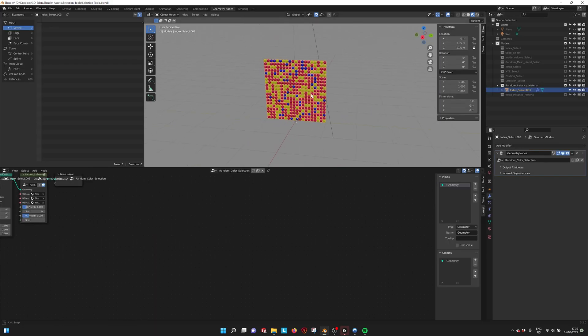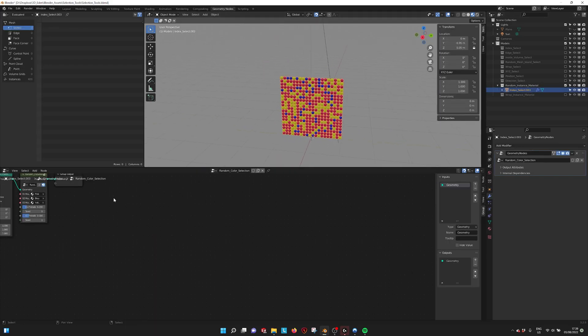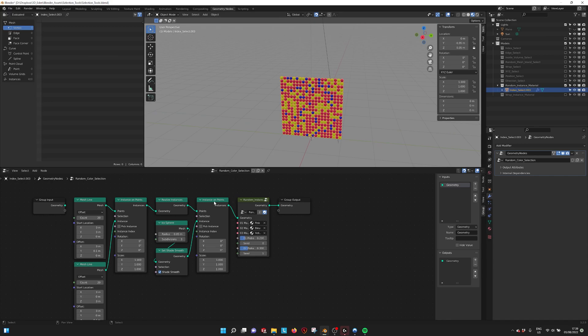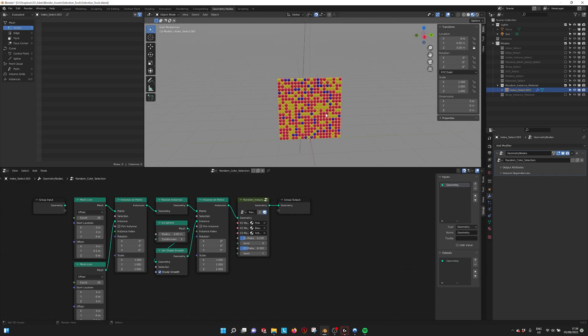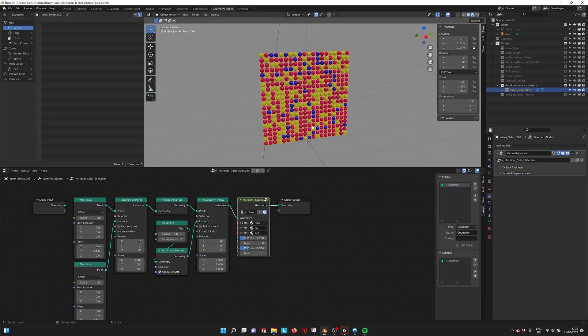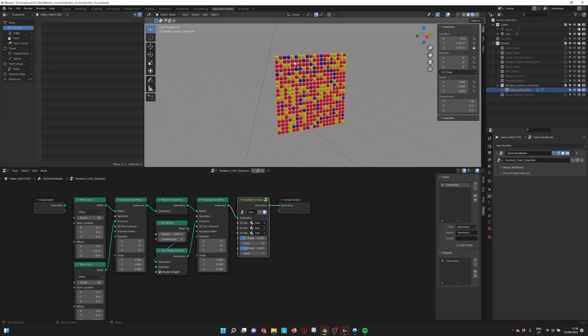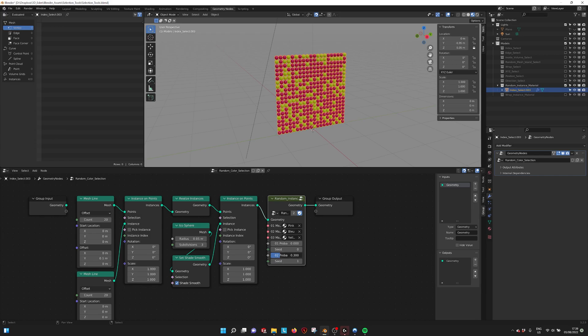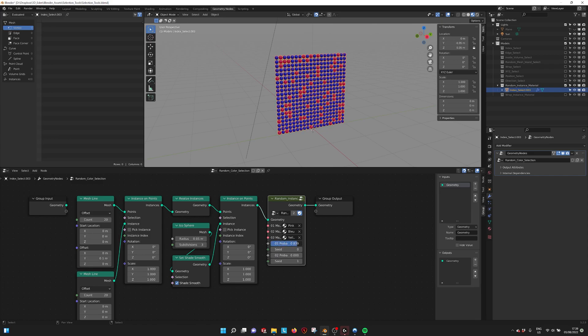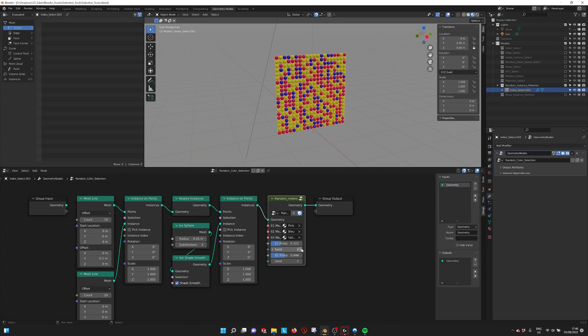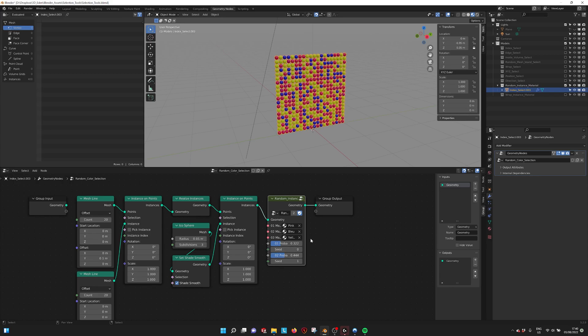Then we have the random material select. When we have instances, it's sometimes difficult to split them into different colors. You can do it randomly with a random instance node. It picks random points and gives them a different material. Here you can decide how much. If I turn this one off, you get more yellow ones. With this one, more blue ones, which are determined here: pink, blue, yellow. I can also mix the two and decide a different randomness with a randomness seed.